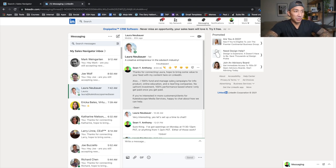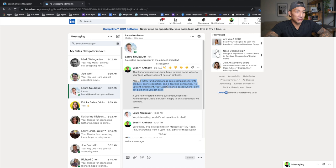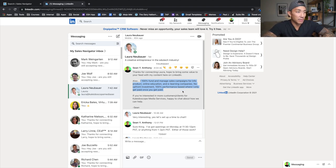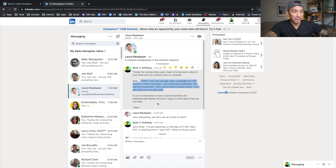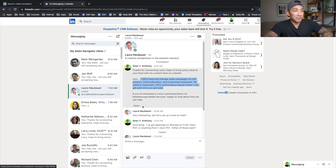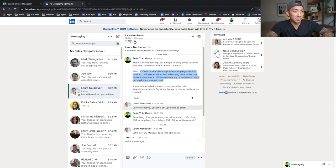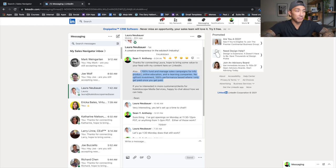Message number two goes out right after they accept the connection request. I say, 'Thanks for connecting, [Name]. Hope to bring some value to your feed with my content here on LinkedIn. Also, I 100% fund and manage sales campaigns for info product, online education, and e-learning companies — for no investment, 100% performance-based, where I only get paid once you get paid. If you're interested in more customers and clients for [their company], happy to chat about how we can help.' You can see Laura responded and we have a chat set up for Monday.